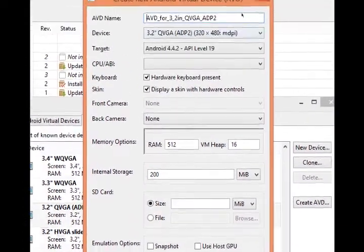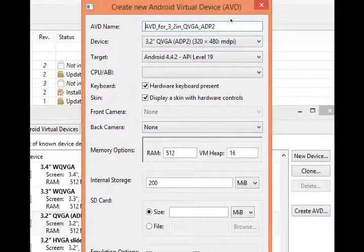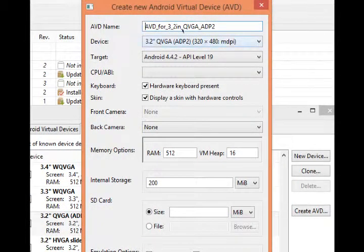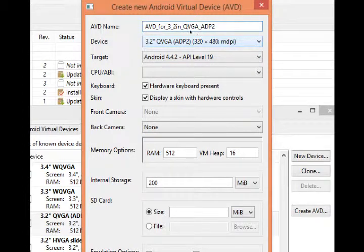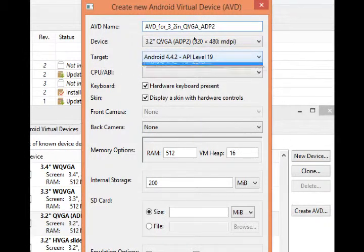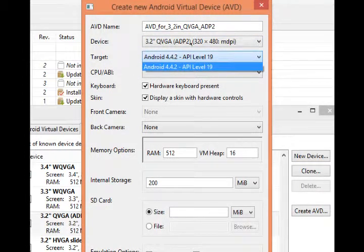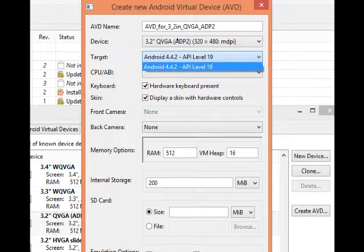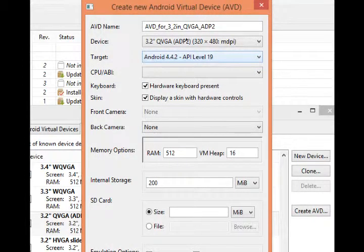There's various parameters we can set. You can give it a name, I'll leave the default. Device, I'll leave that, that's my starting template. Target, you may get the option either for Android API or Google API. Doesn't matter, but I'll keep it on Android.